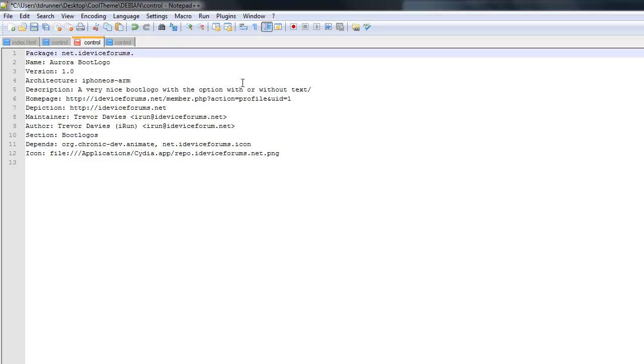What we have here first is package. Package is basically the website reversed. So if you're making it for iDevice Forums, it will be net.ideviceforums.yourpackagename. So ours will be, in my case, net.ideviceforums.cooltheme.